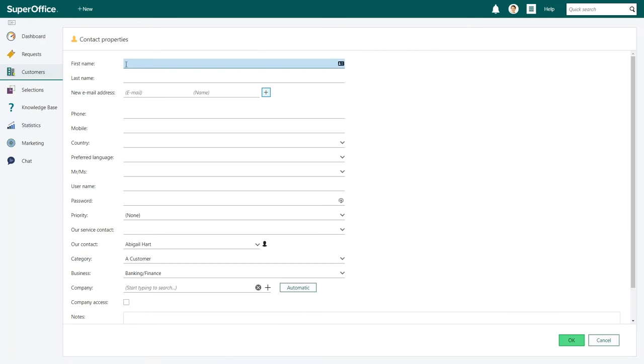This will take you to the contacts property screen. Start with entering the contact's first name and last name.